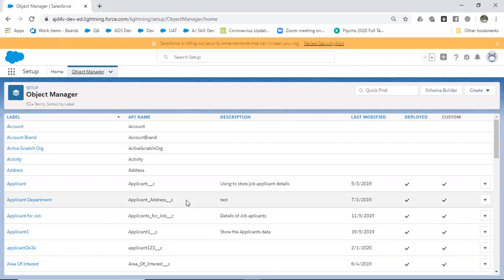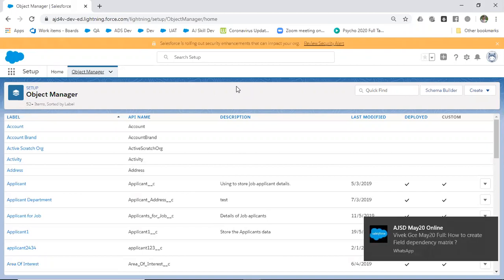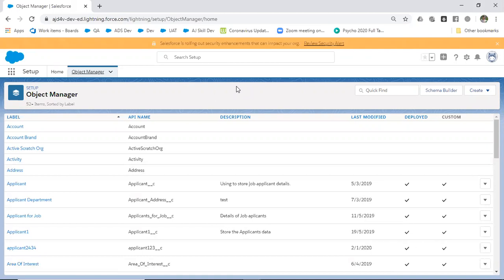Hey, hi everyone. In this video we're going to see how to create a dependent picklist, or we can call it field dependency. Consider I have an object called Account.